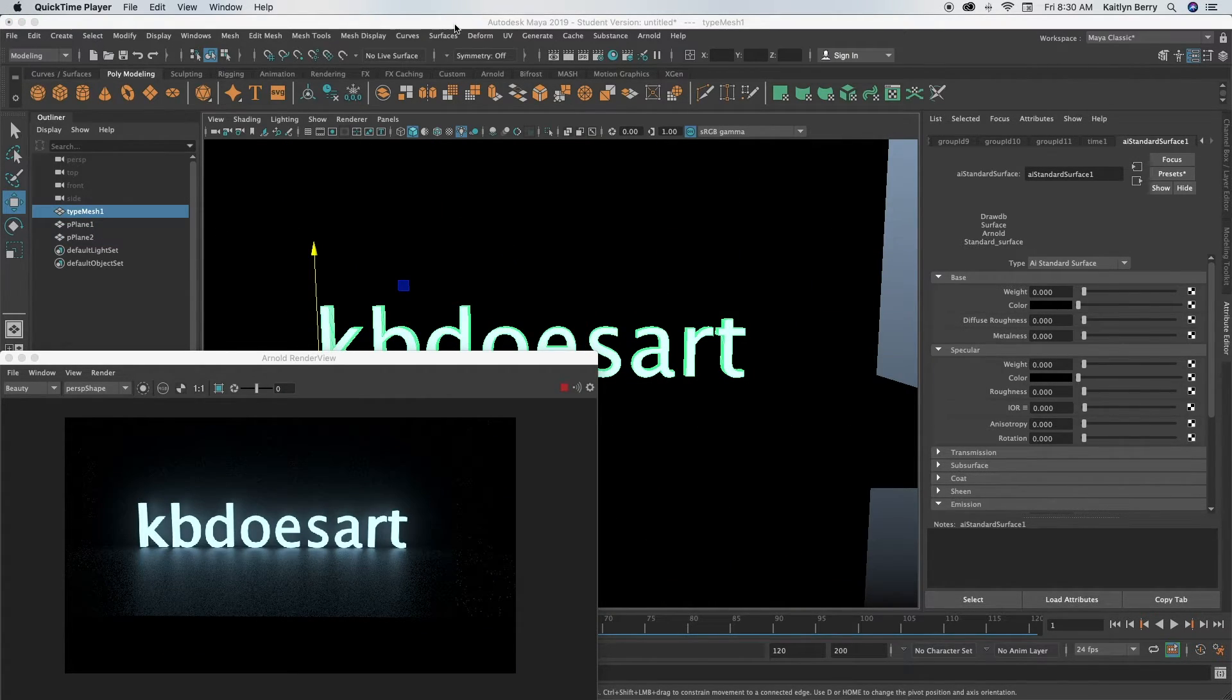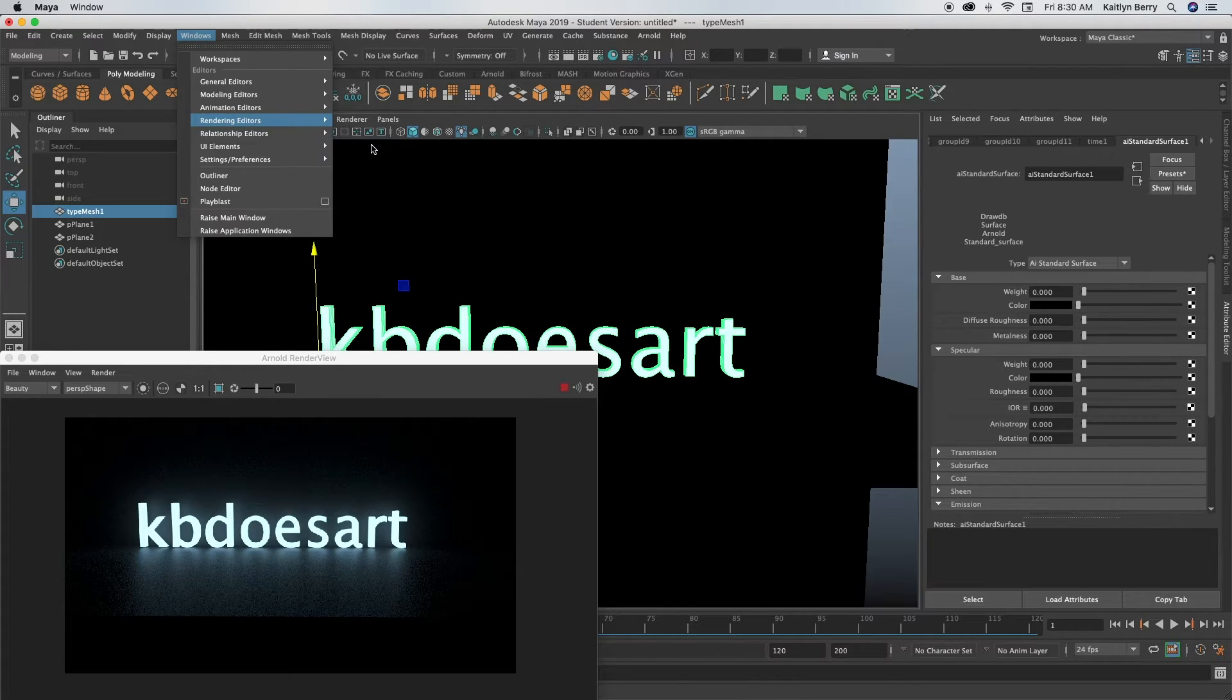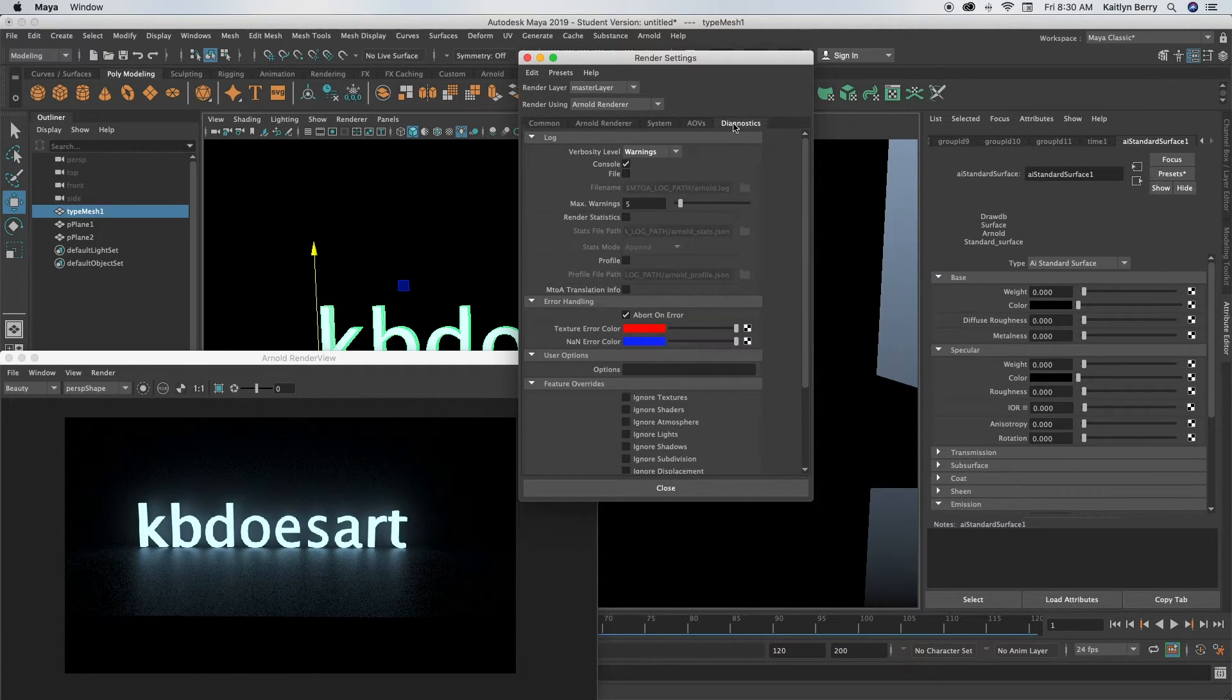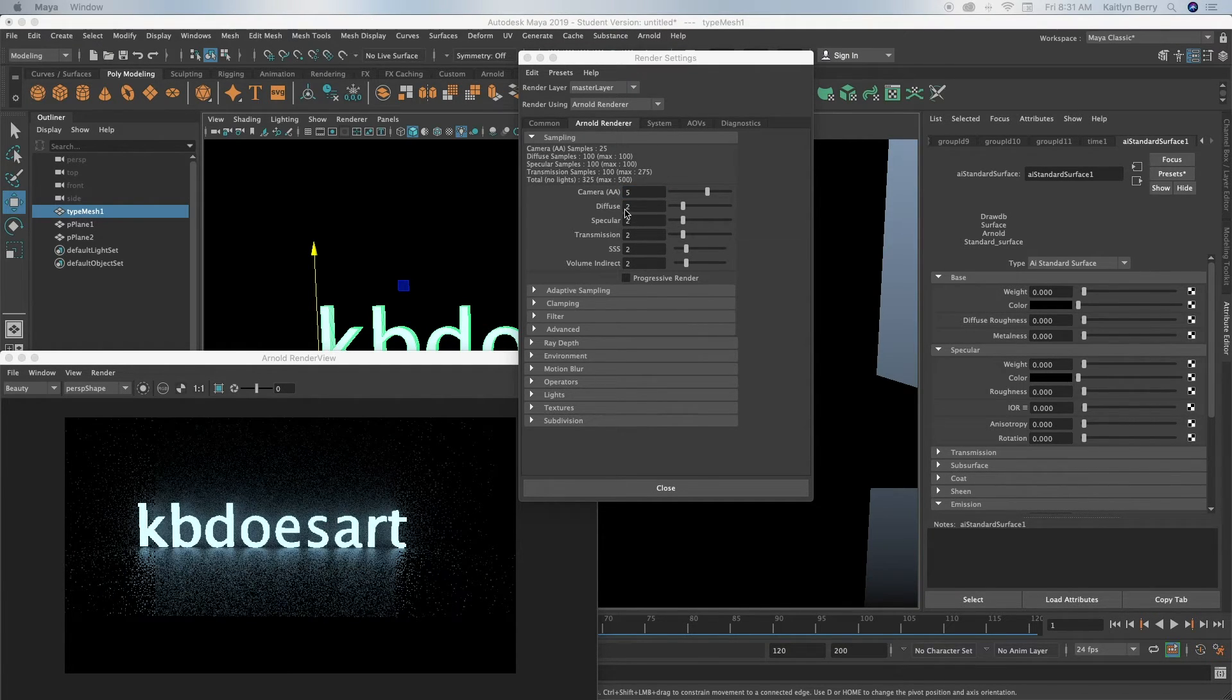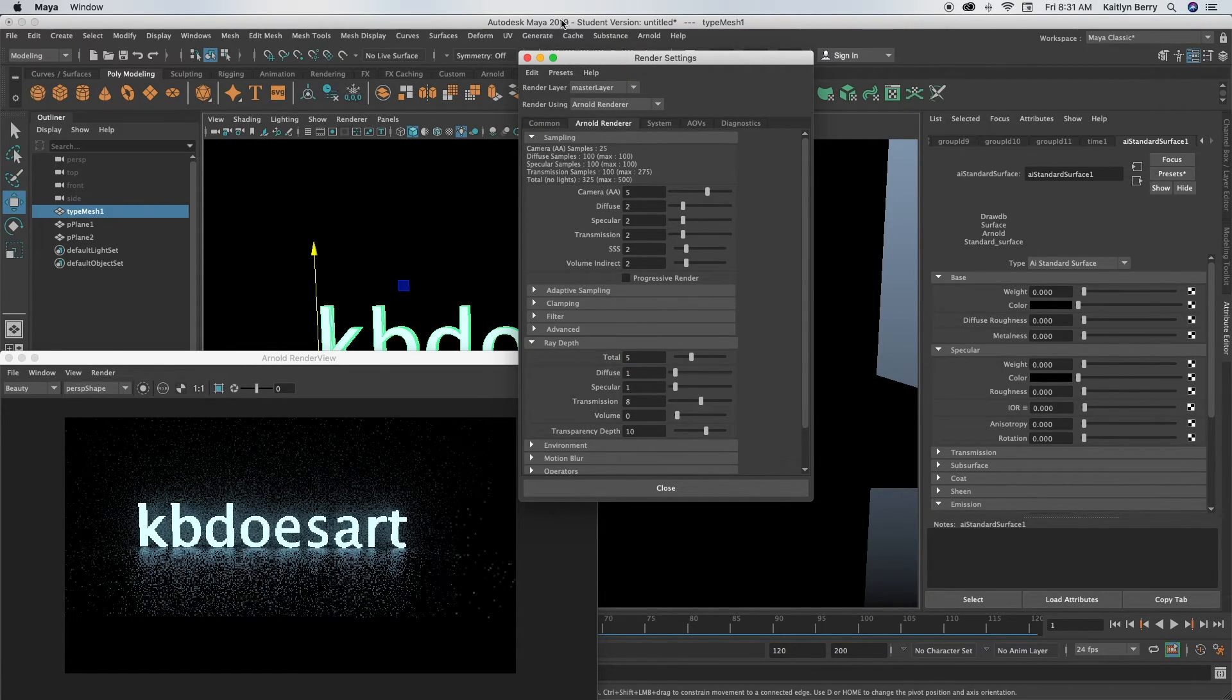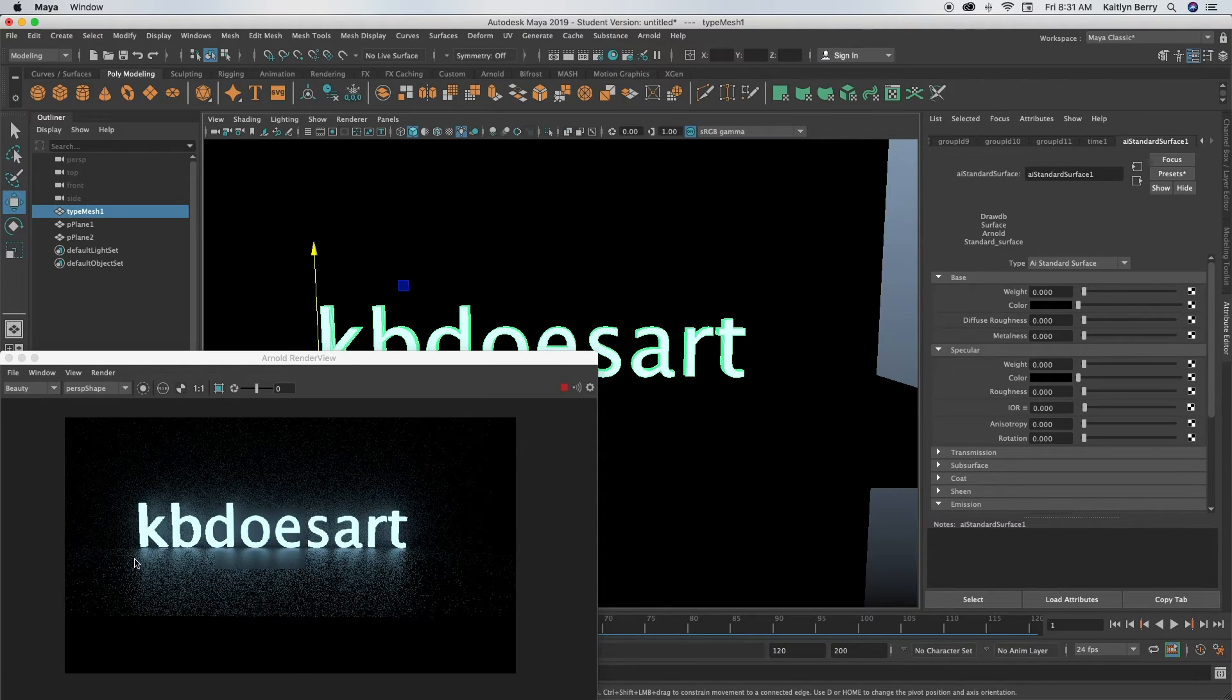Something that you also want to do is go to your render settings which should be in Windows, render, rendering editors, and then render settings. And then you can set the camera, go to Arnold render and set the camera to five and then set your ray depth to five as well. So ray depth is down here, set your total to five. That way it'll emit a little bit more light and the camera will let in a little bit more.